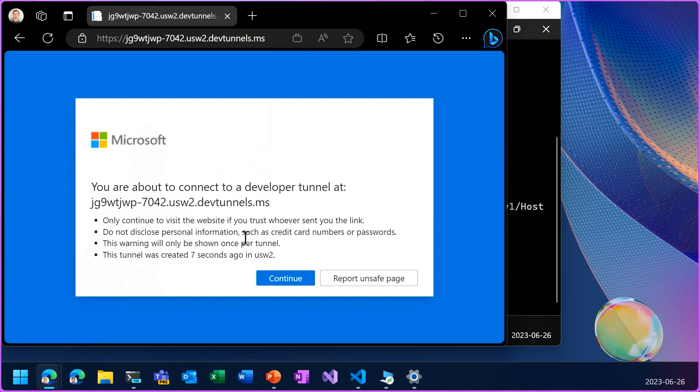And I see this anti-phishing page, which is just a warning for anybody connecting to a tunnel that they're not connecting to a production site.